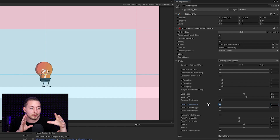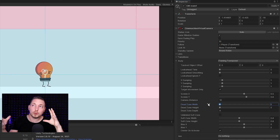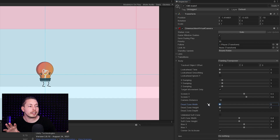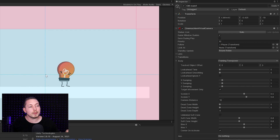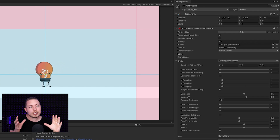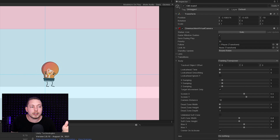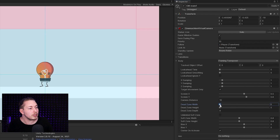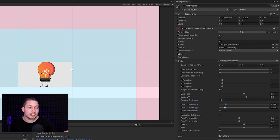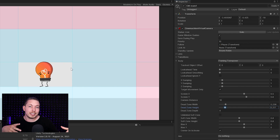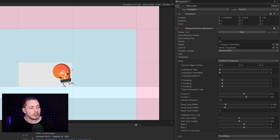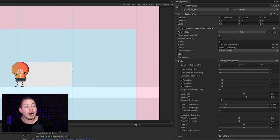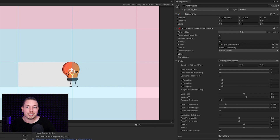Lastly we have Dead Zone and Soft Zone, which you can mess around with to get the right feeling of camera movement. The Dead Zone is currently set to zero. When moving the player, the camera tries to catch up immediately. But I might want to allow the player to move a little bit in any direction without the camera catching up. I can increase the Dead Zone so that as long as the yellow dot stays within that zone, the camera won't move — but as soon as it goes outside, it will catch up.